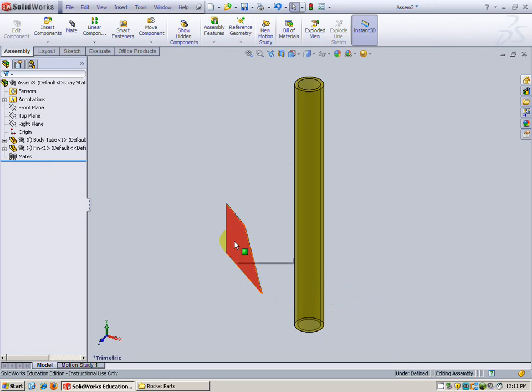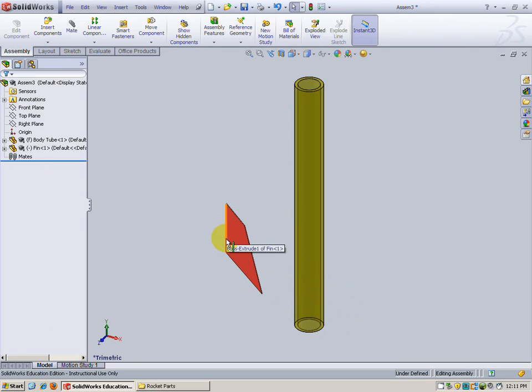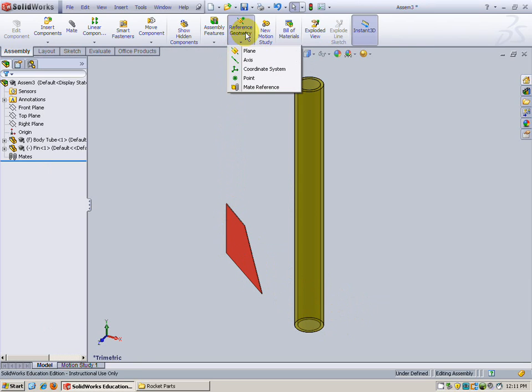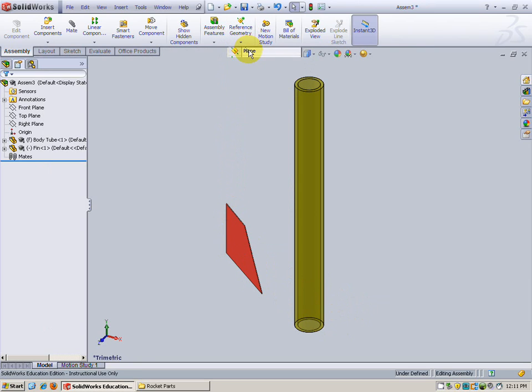All right, now to attach this fin to this rocket body tube we're going to be attaching along this edge that I've got highlighted here. To do that we're going to use some reference geometry. In this case a plane.